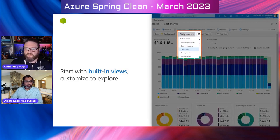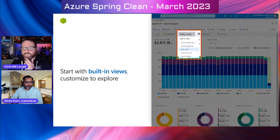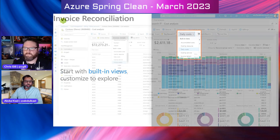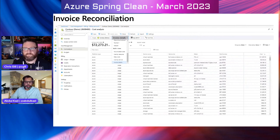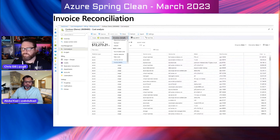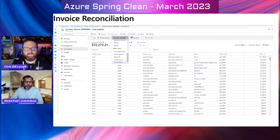A lot of companies are going to be doing chargebacks to internal departments. If you're a large enterprise customer, you might produce an invoice based on a specific resource group, resources, or depending how you define your subscription. It could be under a management group, where you say this management group belongs to a line of business application and all the cost is charged to that department.